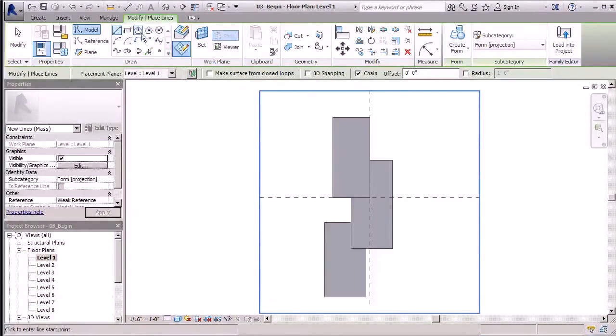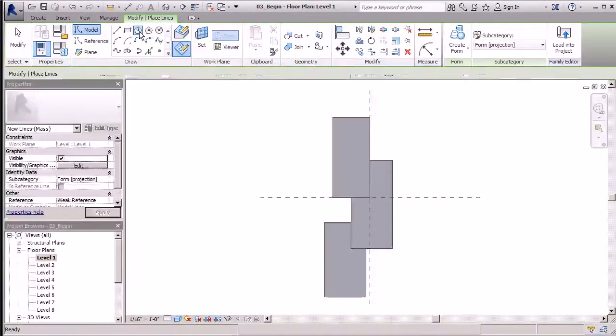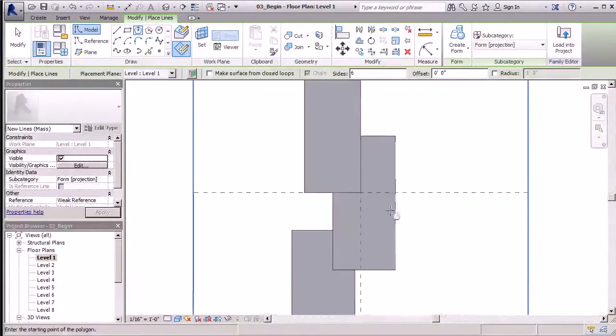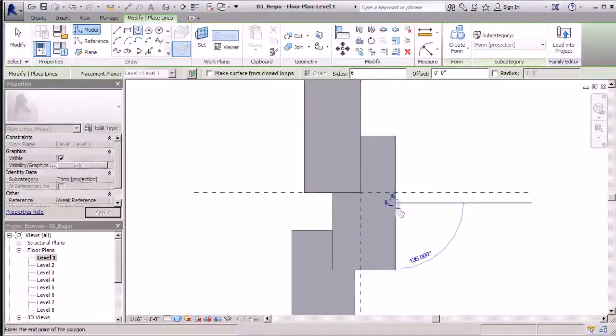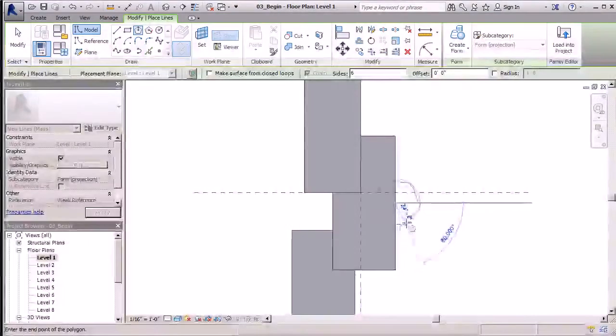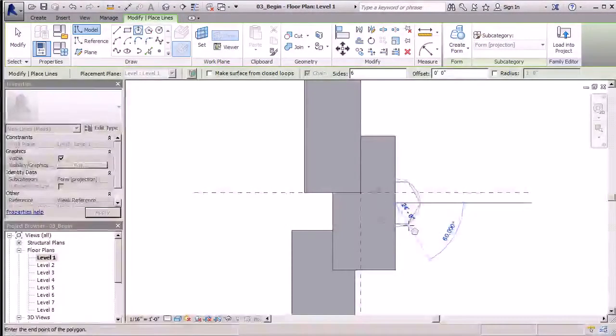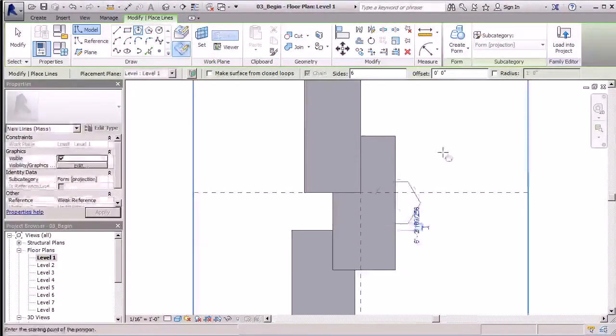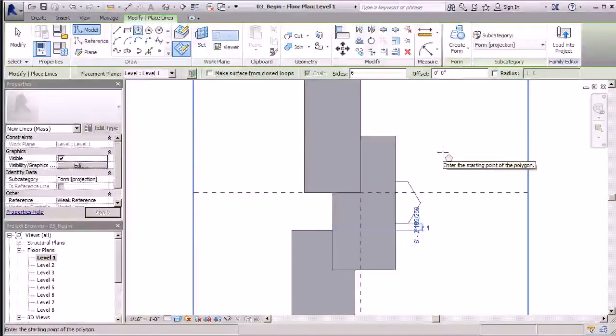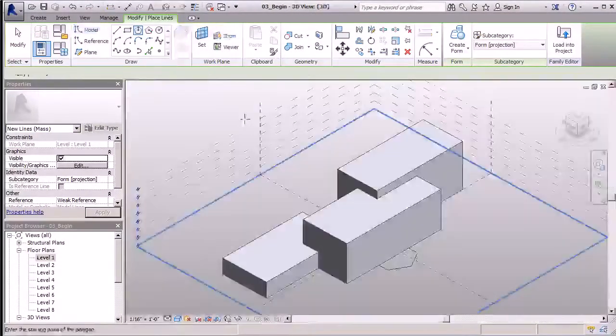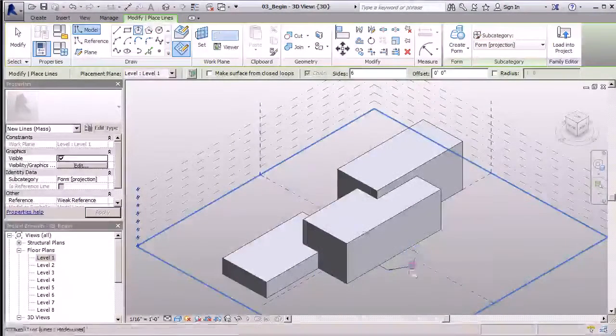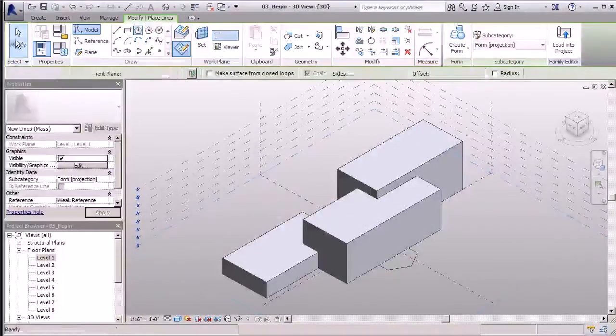Once I have that set, I can choose from a number of my draw tools. I'm going to go with my inscribed polygon. I'll select my midpoint here and simply click and use my mouse to get it to the dimension I want. Once I have it in place, I can hit escape once. I'll go to my 3D view and you can see that form I created is right here on level one.